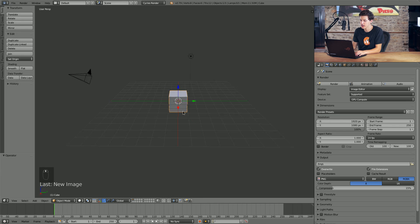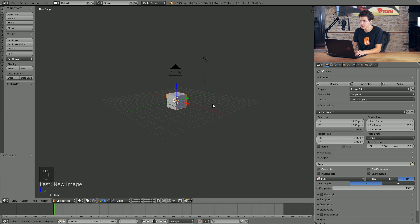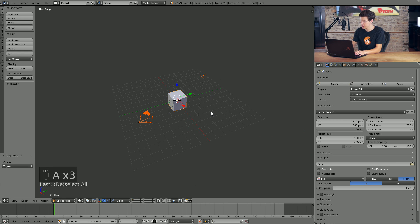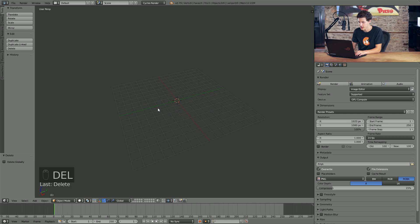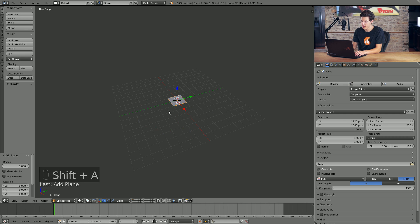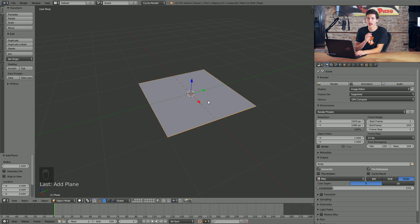Let's hop into Blender and look at this in more detail. I just have the default Blender file opened up. I'll start off by deleting everything in the scene because we won't be needing any of it. I'll press Shift A and add a plane — this is going to serve as my ground plane. I'm not going to modify this very much, but one thing I am going to do is add some surface displacement.